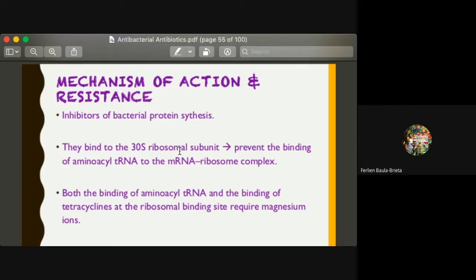Both the binding of aminoacyl-tRNA and the binding of tetracycline at the ribosomal binding site require magnesium ions. So there is a prerequisite for successful inhibitory action of tetracycline — it requires magnesium ions to proceed with bacterial protein synthesis inhibition.